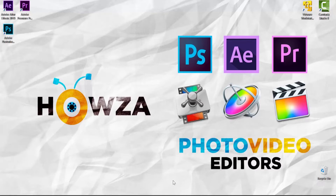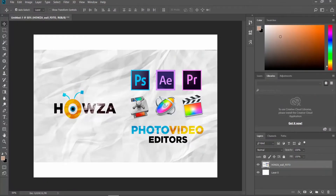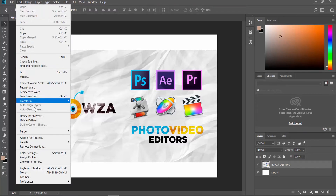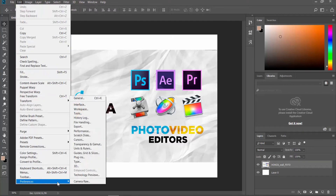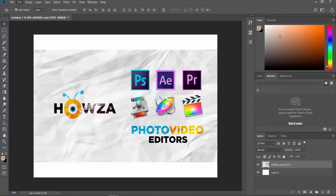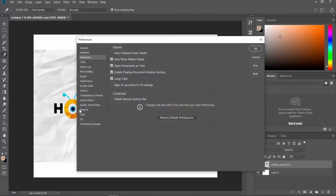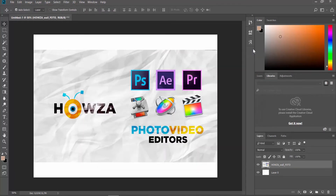Open the photo you need in Photoshop. Click on Edit at the top menu bar and select Preferences Workspace from the list. Check Auto Collapse Iconic Panels and click OK. This will enable it.